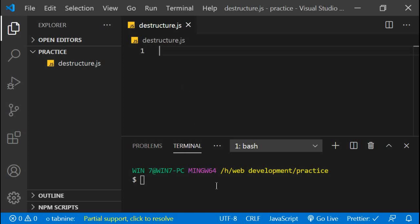Hi everyone and welcome to the MERN Stack. In this video we will learn how to destructure properties from arrays and objects, and also learn a little bit more about object properties in ES6 object literals. So first, what do you understand by object destructuring or array destructuring? Destructuring in general means to break down the structure and get access to the individual properties or values.